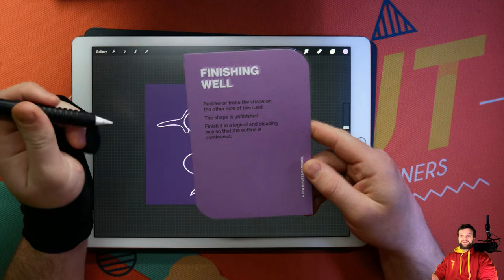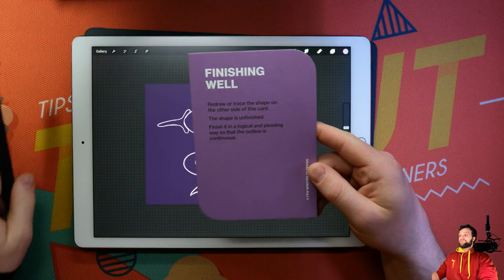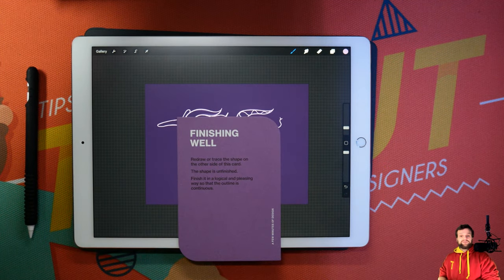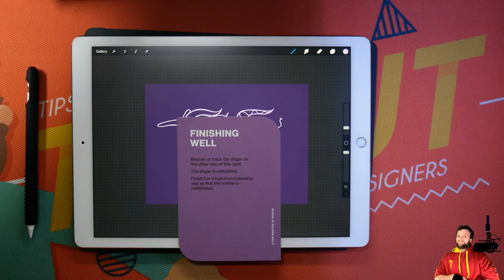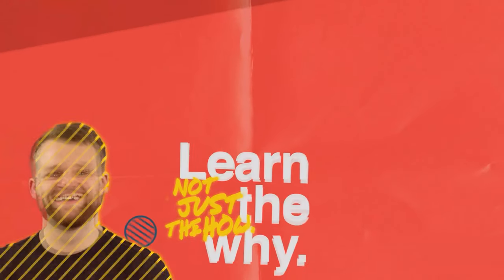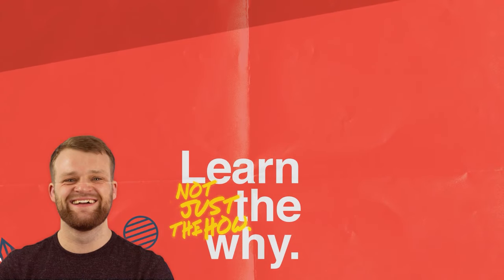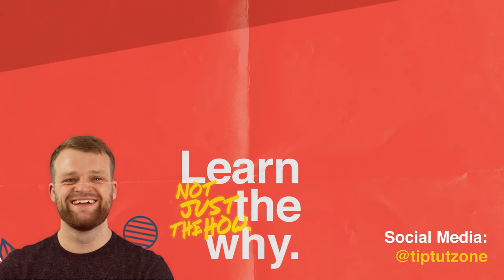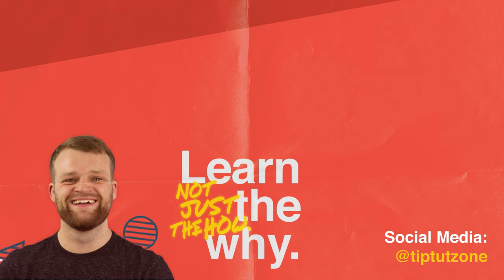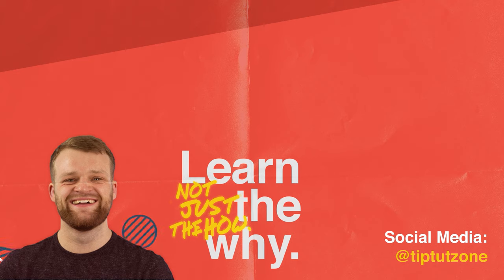Thank you very much for watching, everybody. I hope you've enjoyed this little video. And I'll see you all next time on another episode of TipTap. Remember to subscribe for more tips, tricks, and tutorials. Thanks for watching.